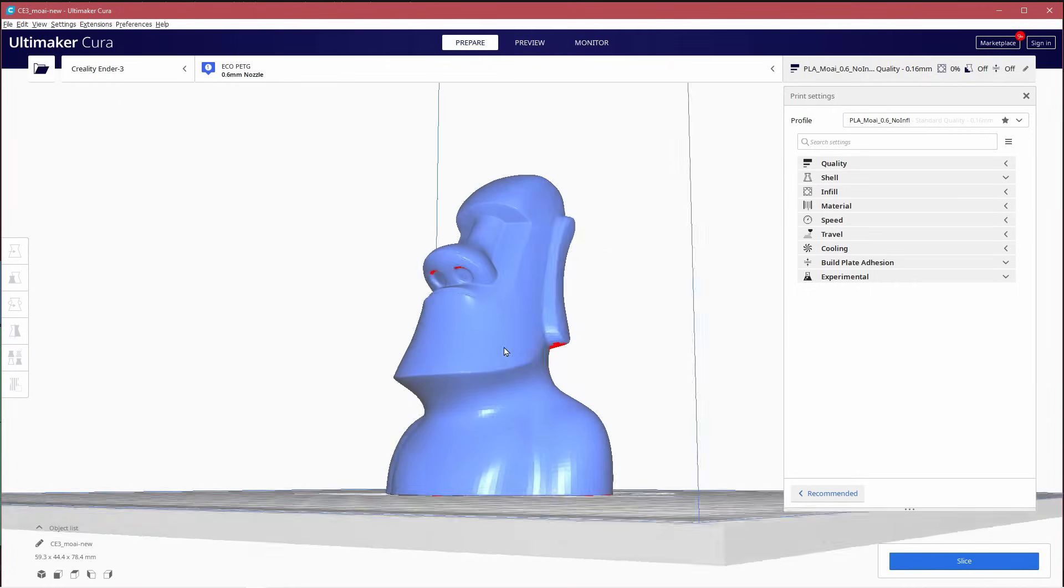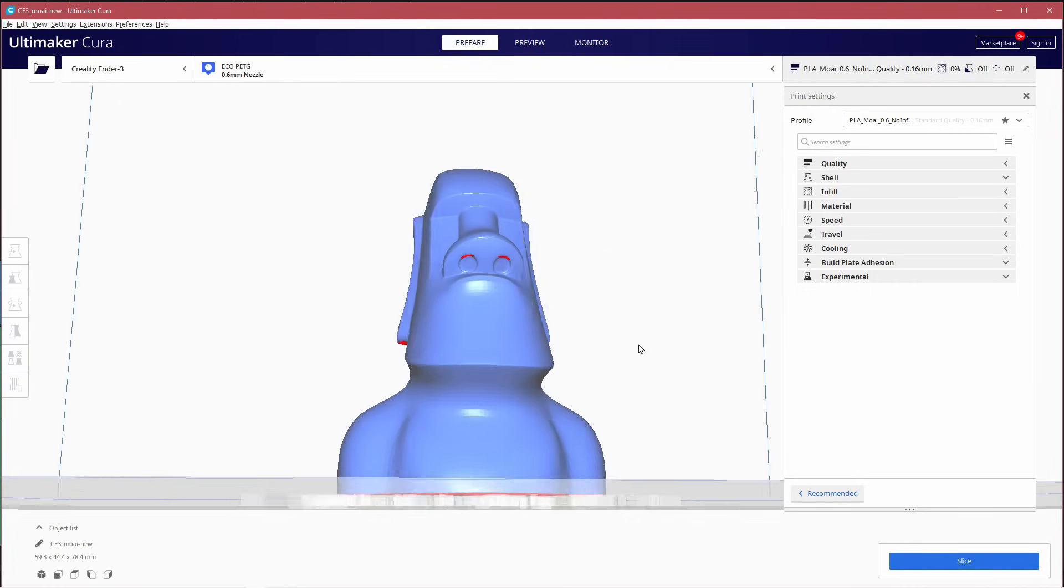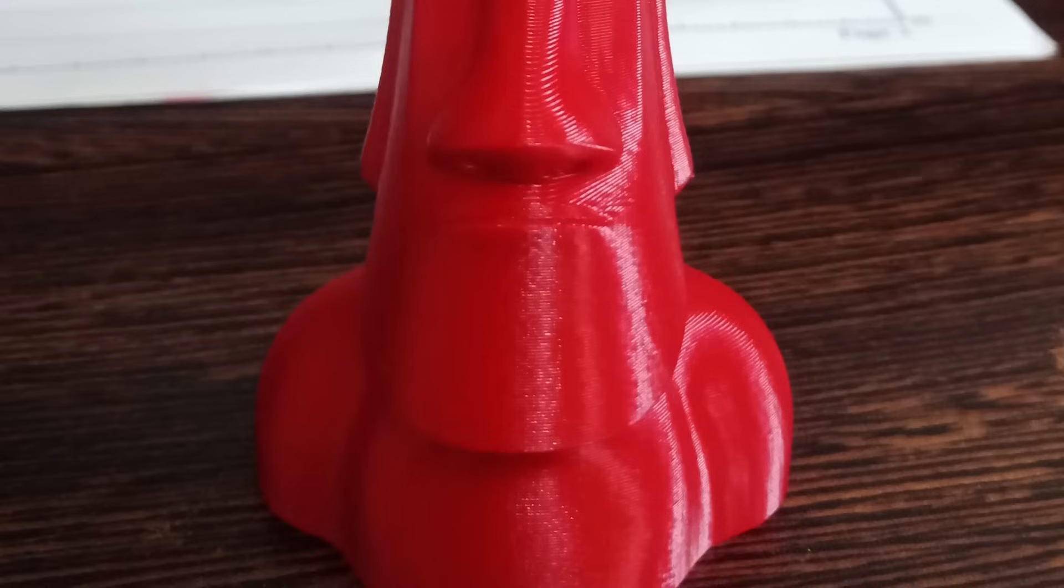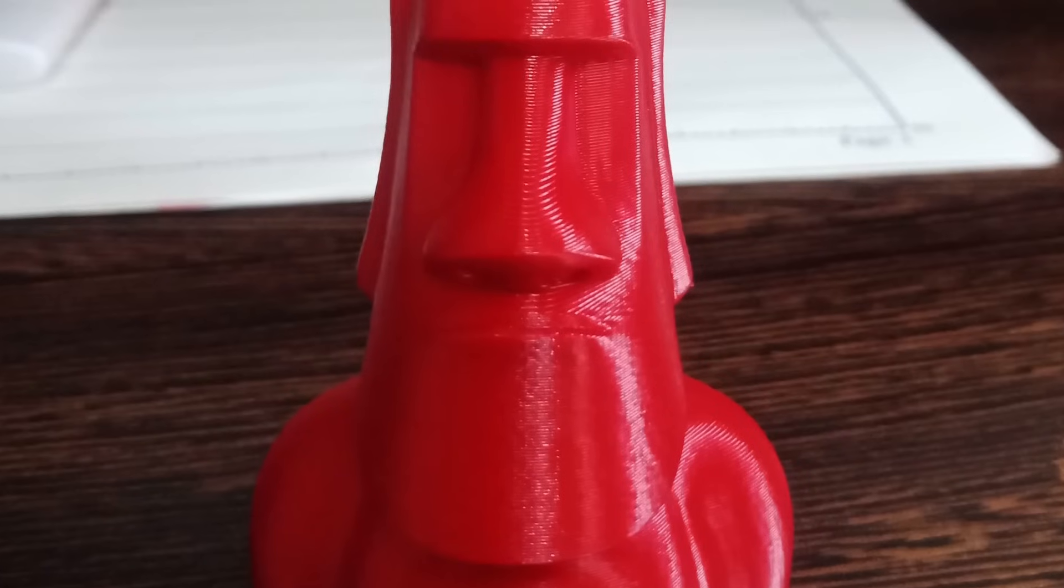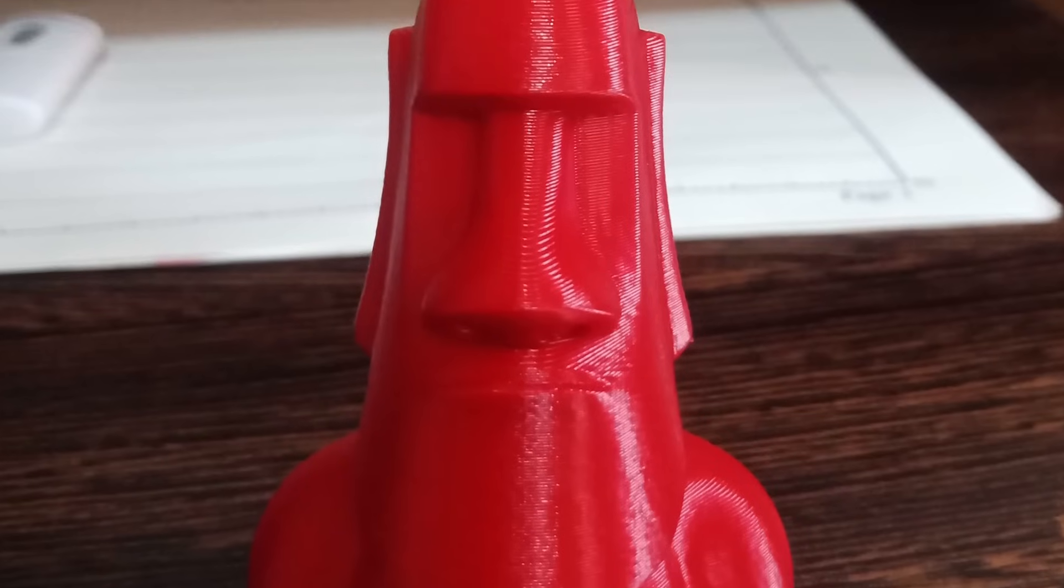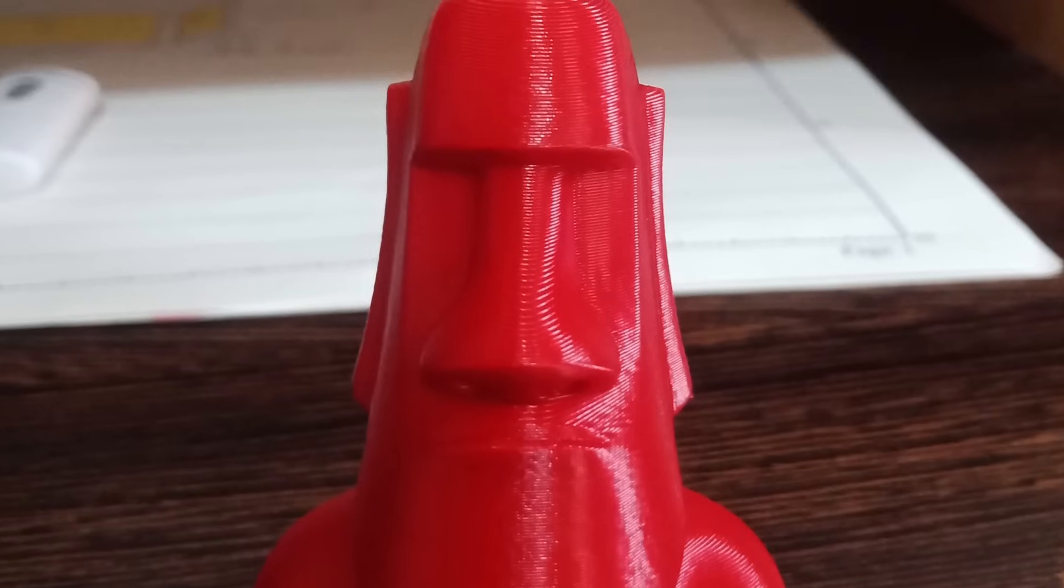And I'm going to print this Easter Island statue which was submitted by a viewer requesting some help to get better quality prints, so let's see how we can do.